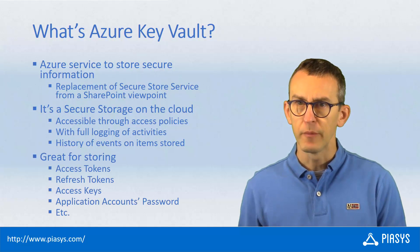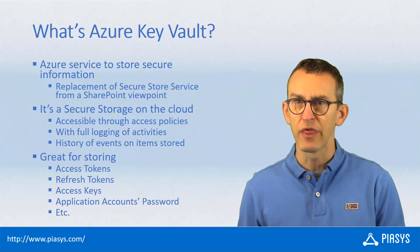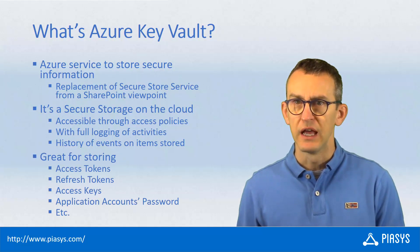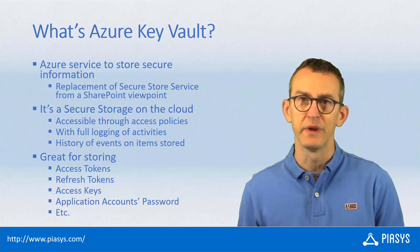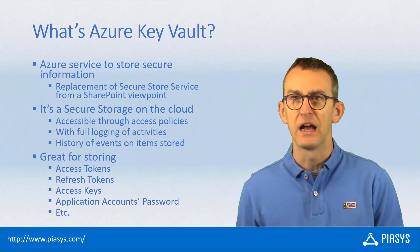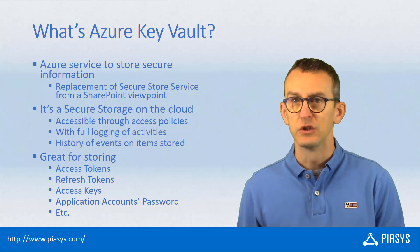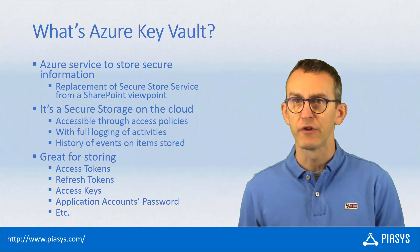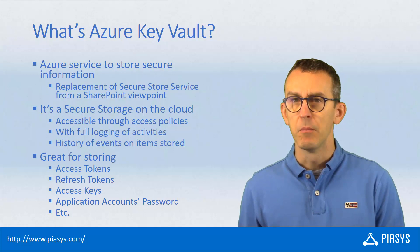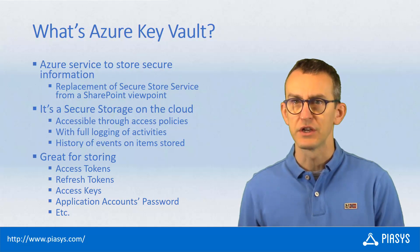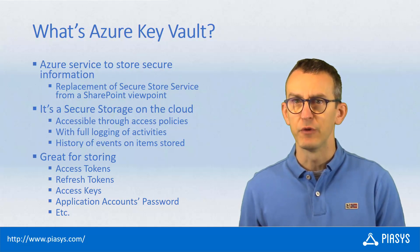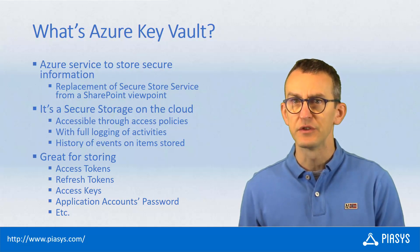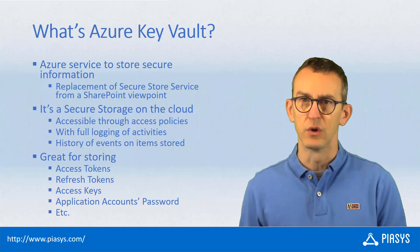From a use case perspective, you can think about the Key Vault as the good place to store information like access tokens, refresh tokens, passwords, connection strings, and all the stuff which needs to be stored in a safe and secure way.